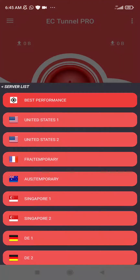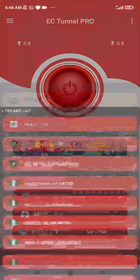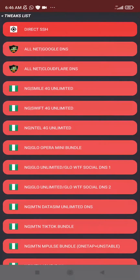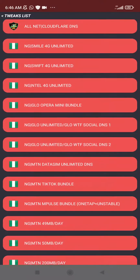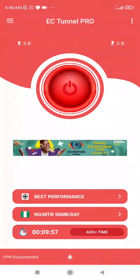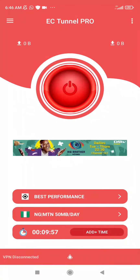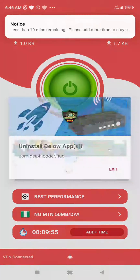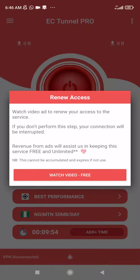Now, how to connect the VPN: you can choose the next server here, but I recommend you choose the best performance. Then come down here depending on what you want. I can choose to connect to the MTN 50MB daily, which pretty much is currently working. Click on the connect button here and it will be connected.